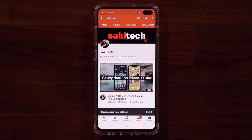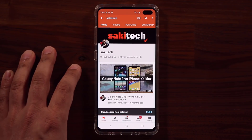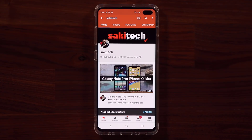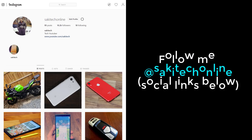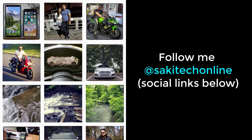If you found this video useful, make sure to subscribe to Saki Tech by clicking that button, and also click the bell icon to make sure you get notified every time I upload a new video. And if you use Twitter, Instagram, or Facebook, you can follow me at Saki Tech Online to get the latest updates as well.